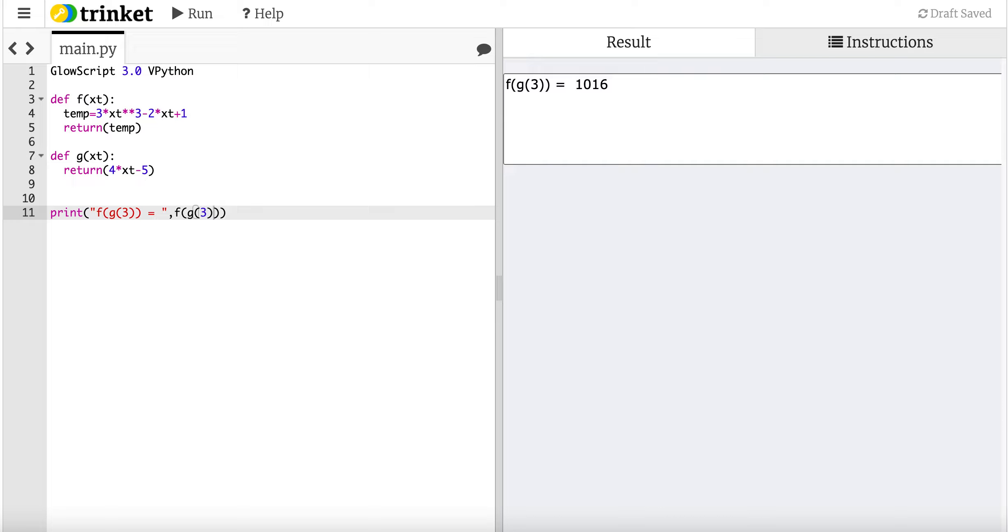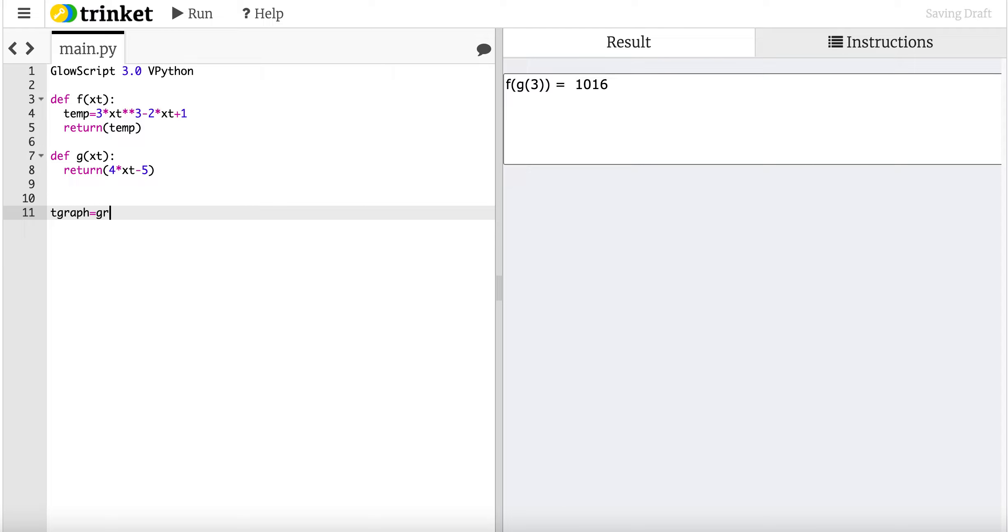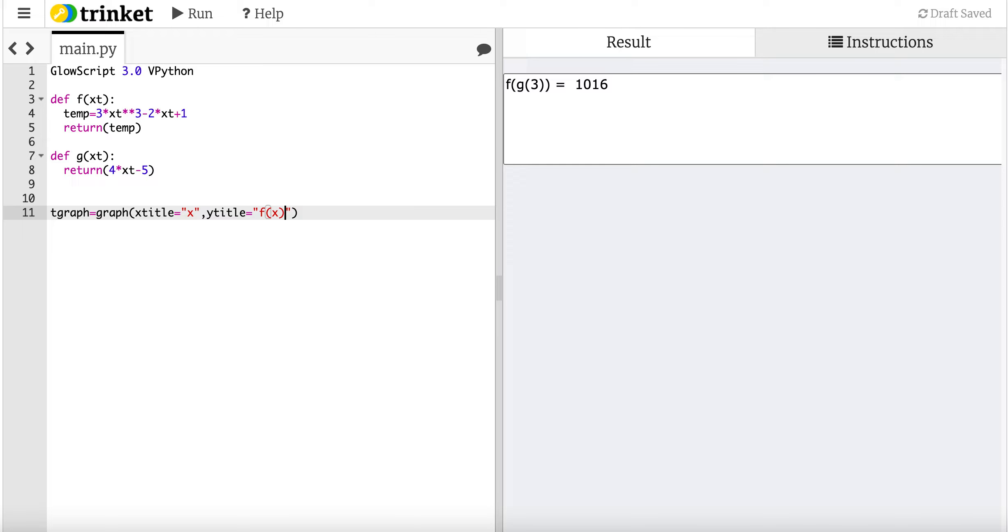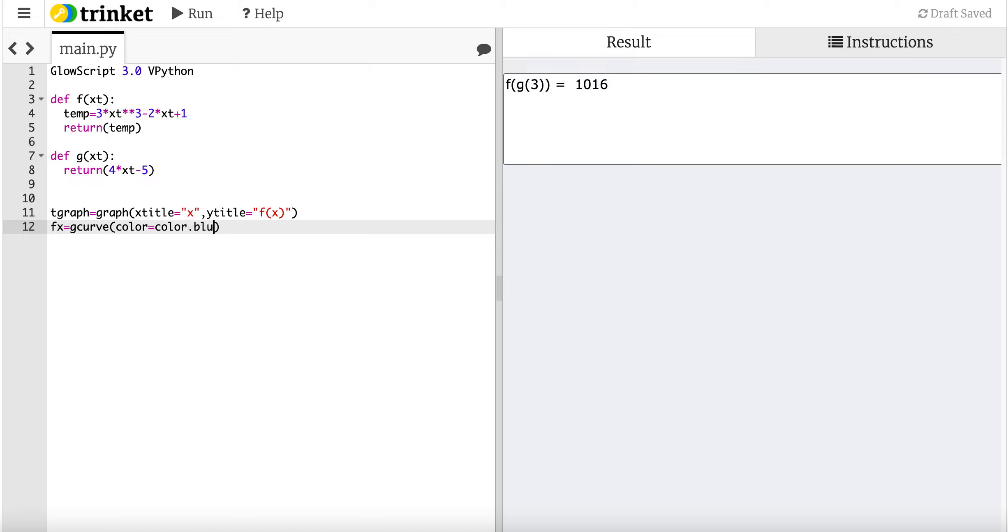But let's do something a little bit cooler. Let's graph. Let's make a graph of f of x. So in case you haven't done graphs before, in GlowScript Python, graphs are trivial. I can say tgraph for the name. It's a graph. The x title is just going to be equal to x. The y title, this is just for the axis. You could leave this off. The y title is going to be, let's plot, f of x. And then I need a plot, so I'm going to call this fx equals gcurve. Color equals color dot blue.